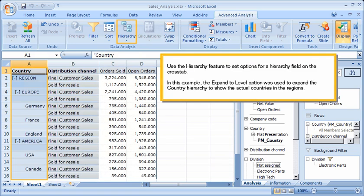Use the Hierarchy feature to set options for a hierarchy field on the cross-tab. In this example, the Expand to Level option was used to expand the country hierarchy to show the actual countries in the regions.